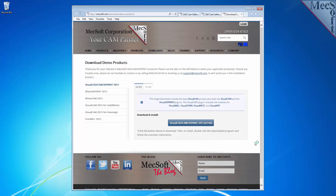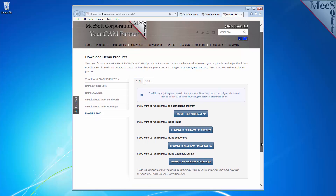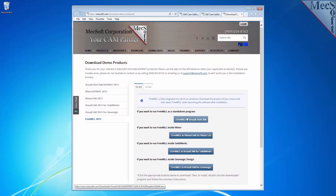The email link will take you to the Download Demo Products page. Select FreeMill 2015 from the left pane. Next, you need to choose whether you want the 64-bit or the 32-bit version. This selection must match the system architecture of your computer. For this demonstration, we will select the 64-bit version.